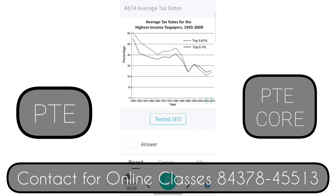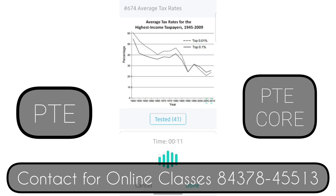The image provides information about the line graph. The central theme depicted in the given image is the average tax rate. Firstly, the image gives important information about income and taxpayer. Furthermore, there are some details about 1945 and 2009. Moreover, within the data, there are some facts about the year, percentage, and top.